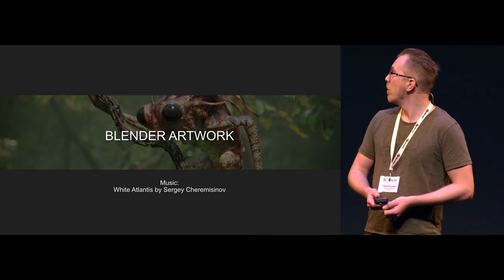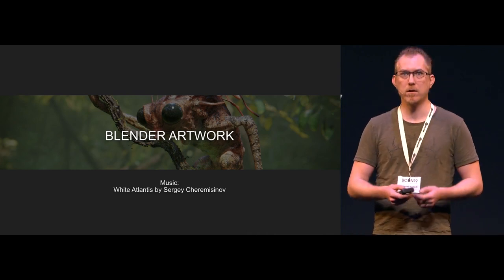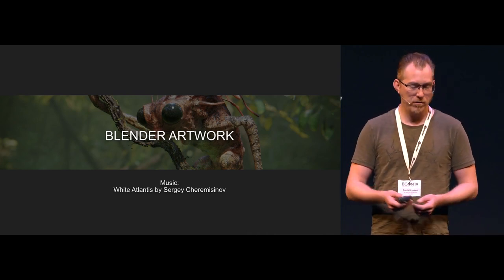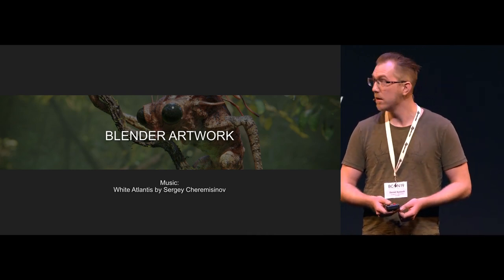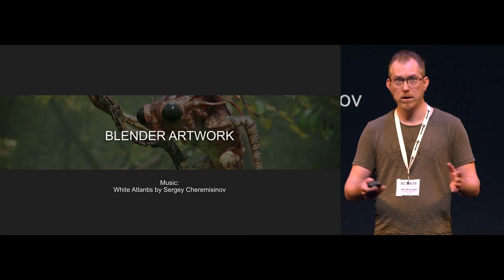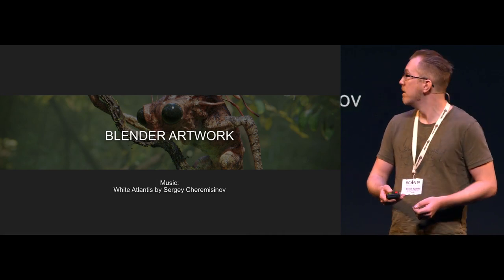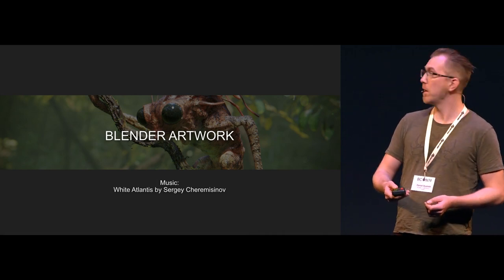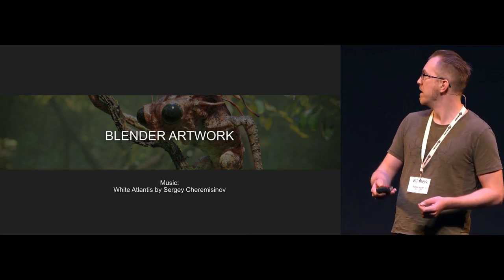I wanted to show just a little montage of my Blender artwork, or a bit of my Blender artwork at least. Here we go.